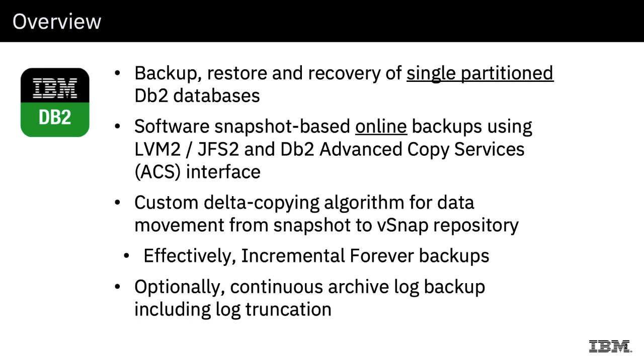We have written a custom delta copying algorithm for data movement which takes the backup from the snapshot and moves it to a Spectrum Protect Plus vSnap repository, which is a storage pool for Spectrum Protect Plus. Effectively this allows us to do incremental forever backups of DB2 databases.